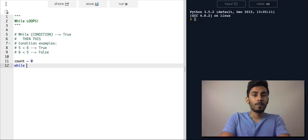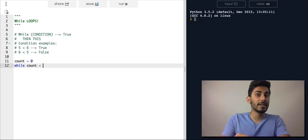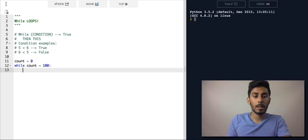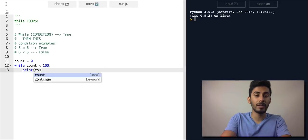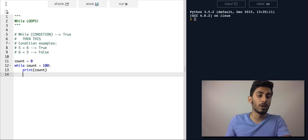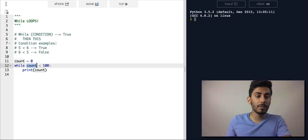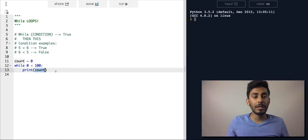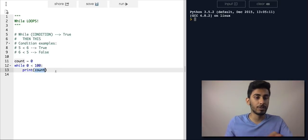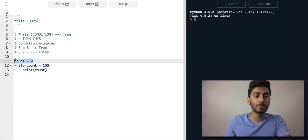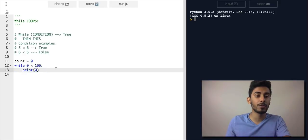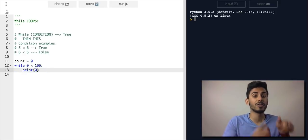While count is less than 100 — let's say we want to run 100 times — then I want to print what the count is. In the beginning, count is zero. If I put zero for count, this condition says zero is less than 100, so it evaluates to true, it comes down and prints count out to the screen.